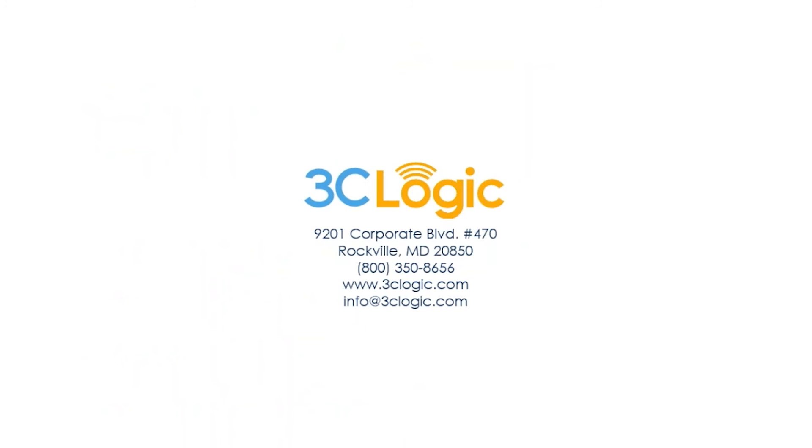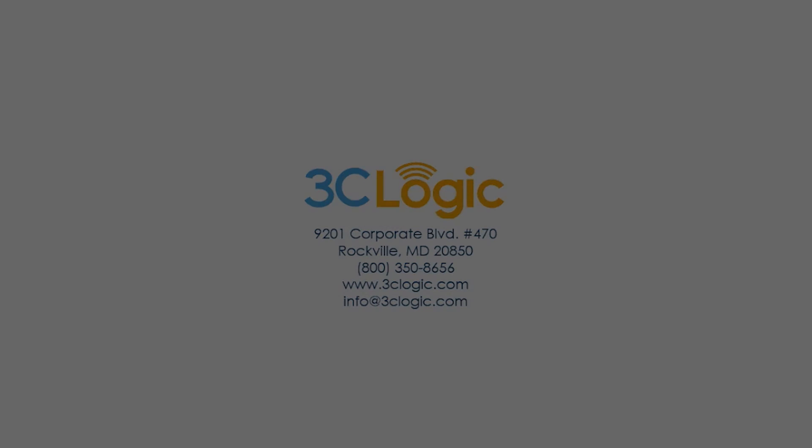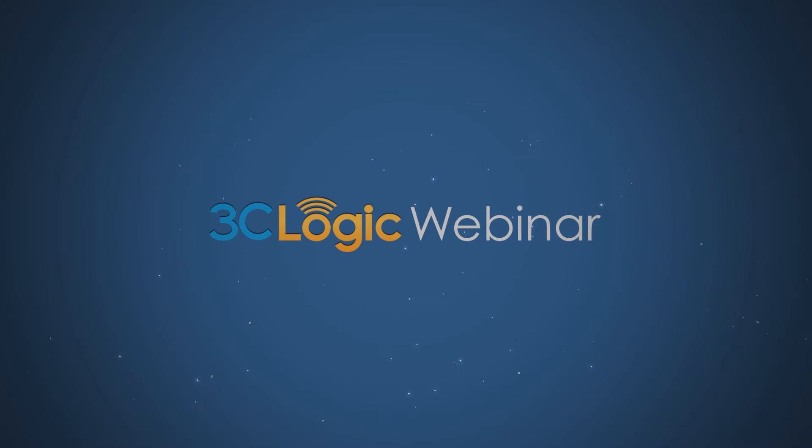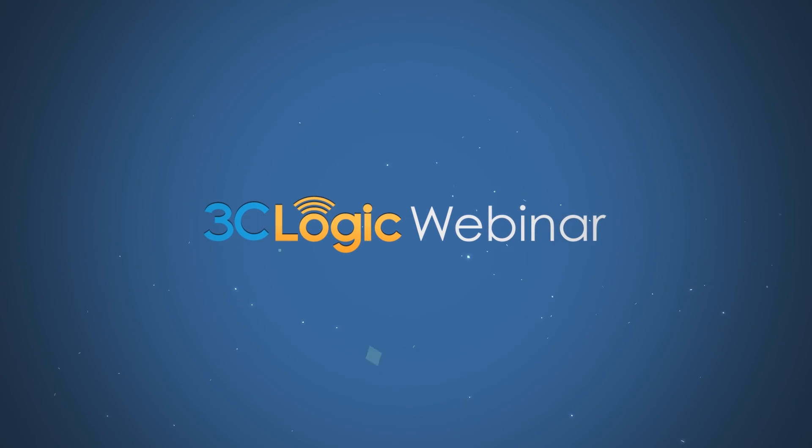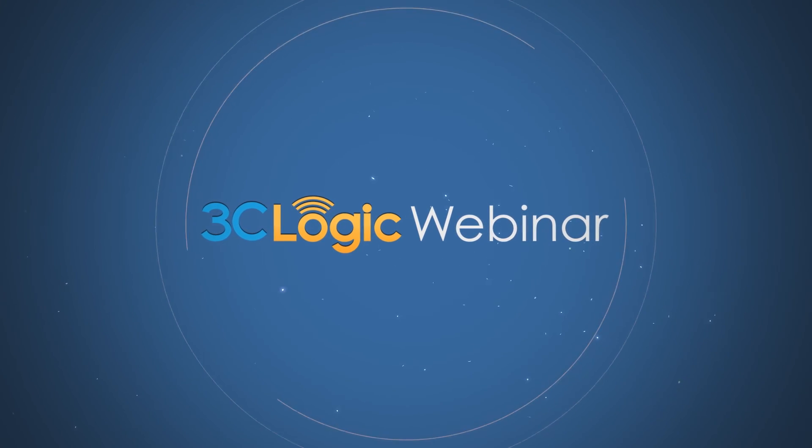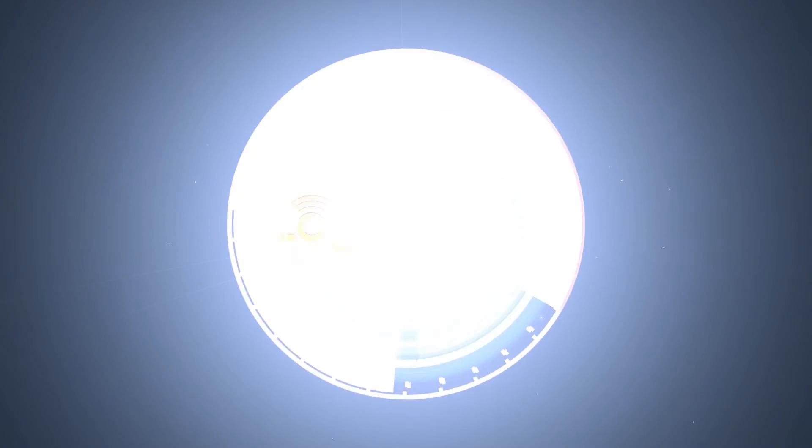Thanks Guillaume for your time. We hope everyone enjoyed the presentation today. And if you would like to learn more about 3C Logic, please visit our website or contact us directly using the provided information. Thanks again. Thanks for your time!